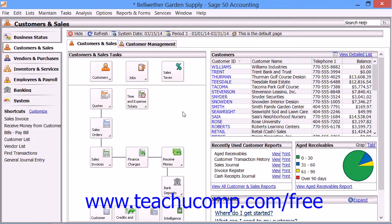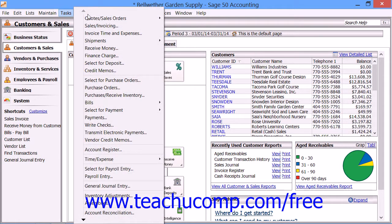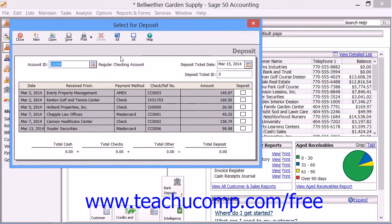To access the Select for Deposit screen, select Tasks from the menu bar and then choose the Select for Deposit command.